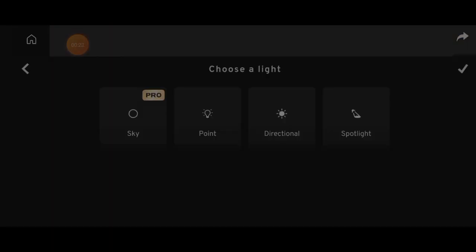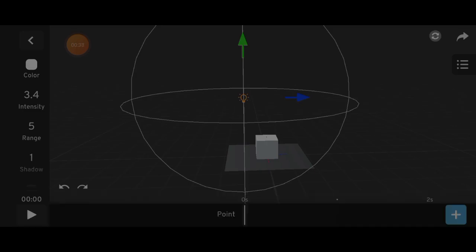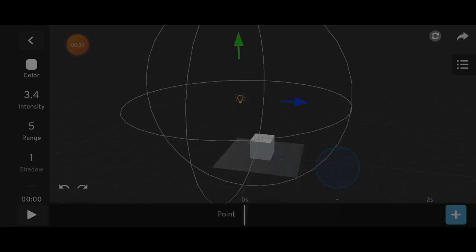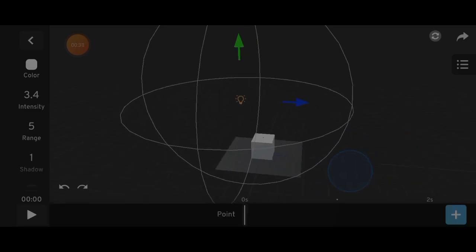Point light acts like a light bulb. It emits light from a single point in all directions.